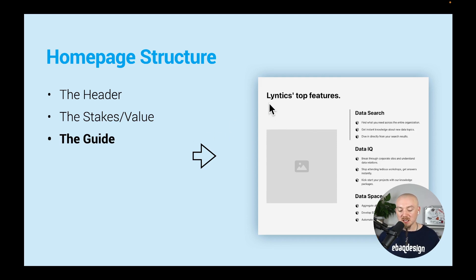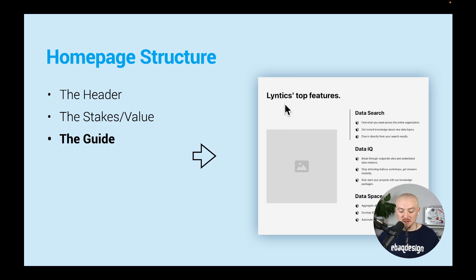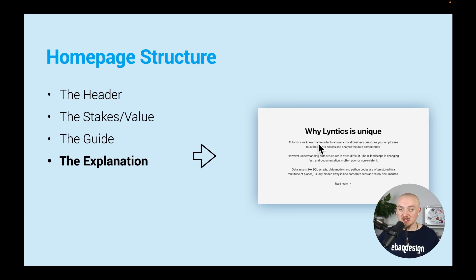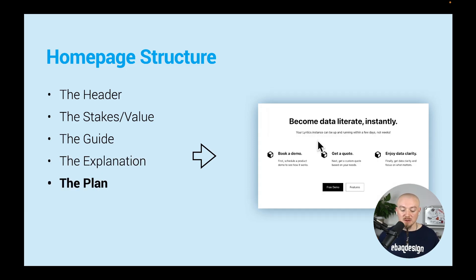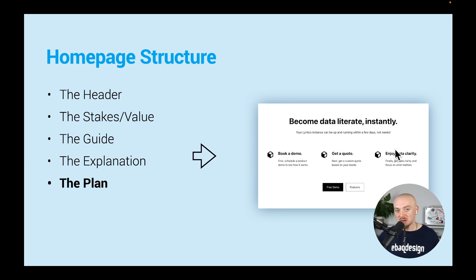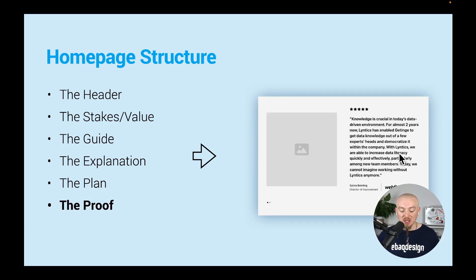Then you can have a section - the guide - which talks more about the features and benefits and the product or service. Then you have an explanation paragraph and this is good for SEO - you can tell your brand story here. Then you have a plan section which is basically like a three-step plan to take an action. In this case we have book a demo, get a quote, and enjoy data clarity.